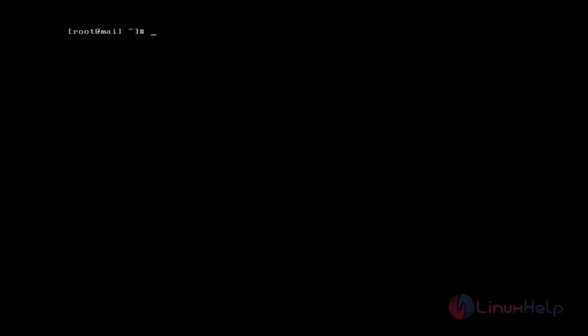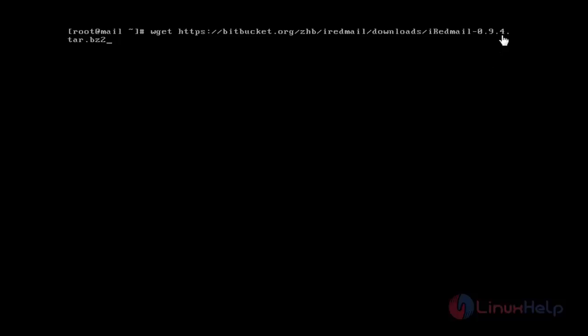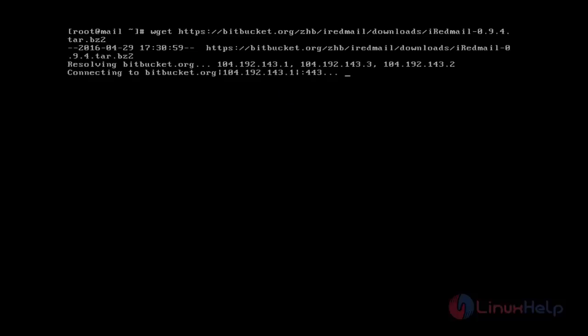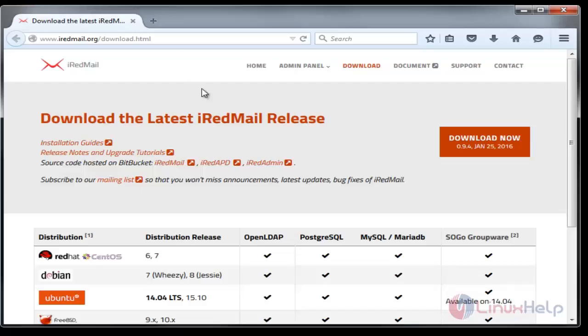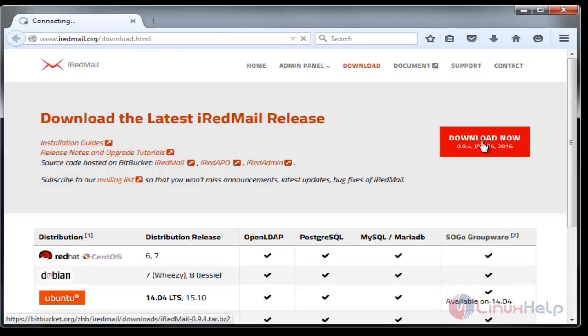You can install iRedMail through wget command. By running this command the latest version 0.9.4 is downloaded. If you get some error with wget, you can directly download from www.iredmail.org.